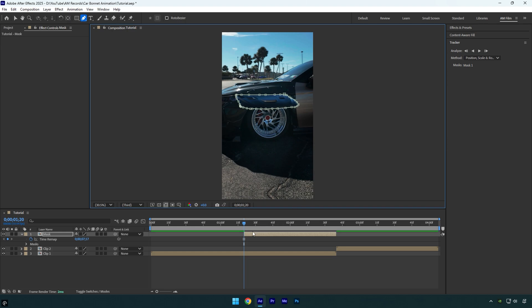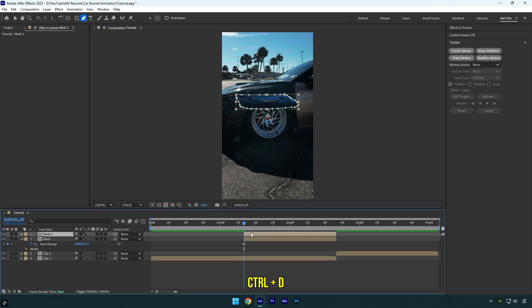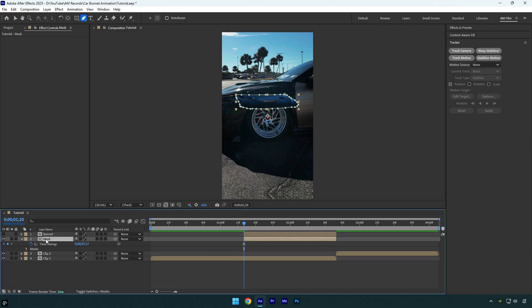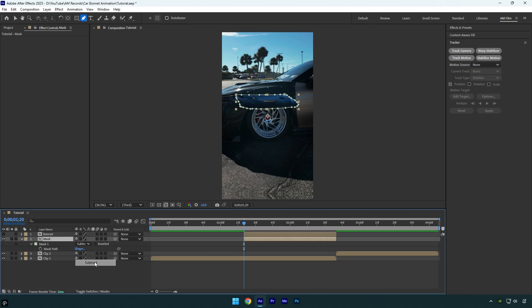Once you are done masking, duplicate the layer and rename the top one to Bonnet. Now toggle it off for a while, then select the bottom mask layer and press M on the keyboard. Change mask mode to Subtract to make the car visible with no bonnet on it.